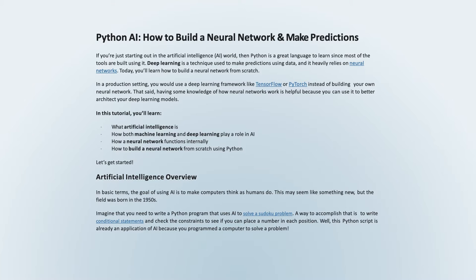Artificial intelligence overview. In basic terms, the goal of using AI is to make computers think as humans do. This may seem like something new, but the field was born in the 1950s. Imagine that you need to write a Python program that uses AI to solve a Sudoku problem. A way to accomplish that is to write conditional statements and check the constraints to see if you can place a number in each position. This Python script is already an application of AI because you programmed a computer to solve a problem.